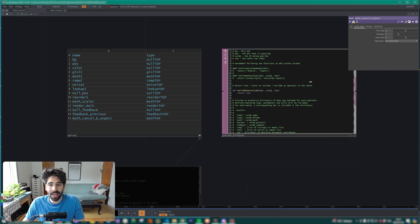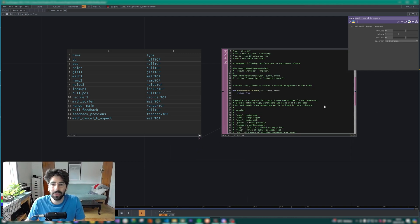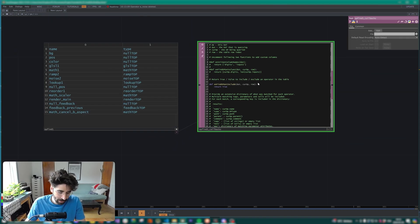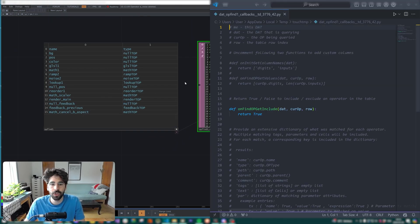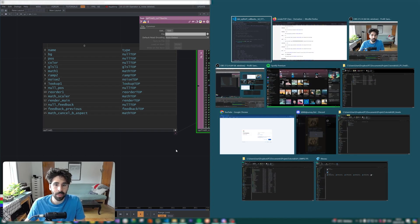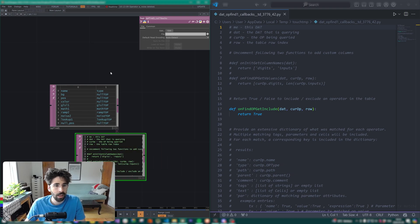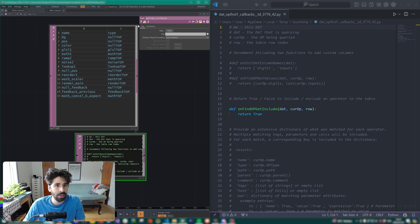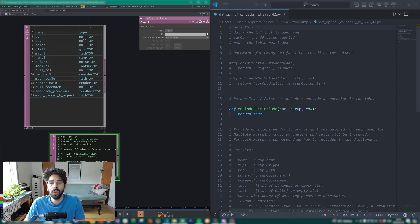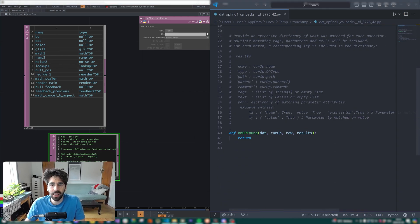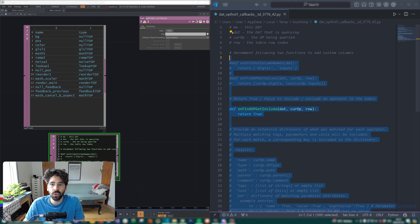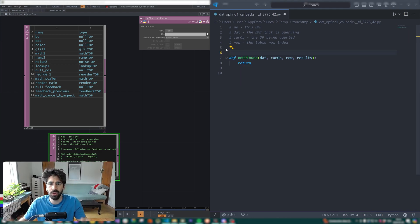Let's open our callback script and open it in our script editor. I'll split my views here. I'm going to keep those four lines and keep the 'on op found' callback, but delete the rest to make the script a bit clearer with fewer distractions.